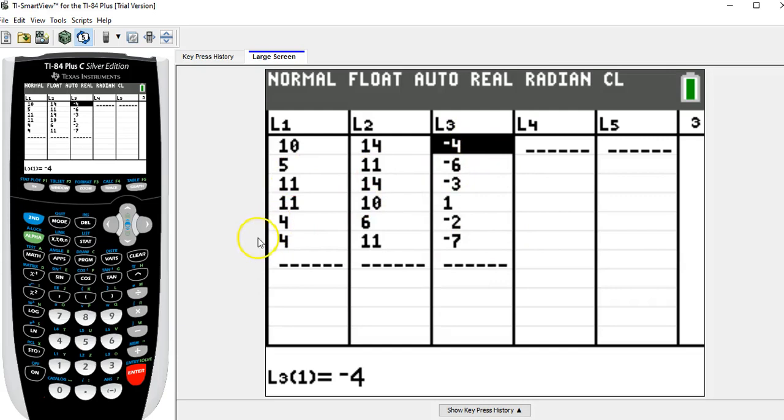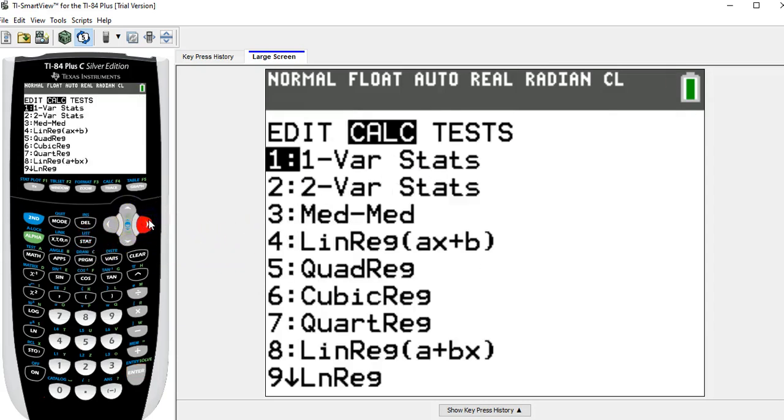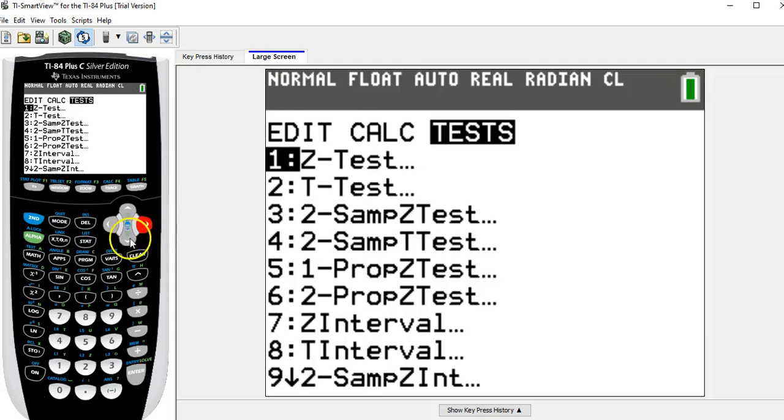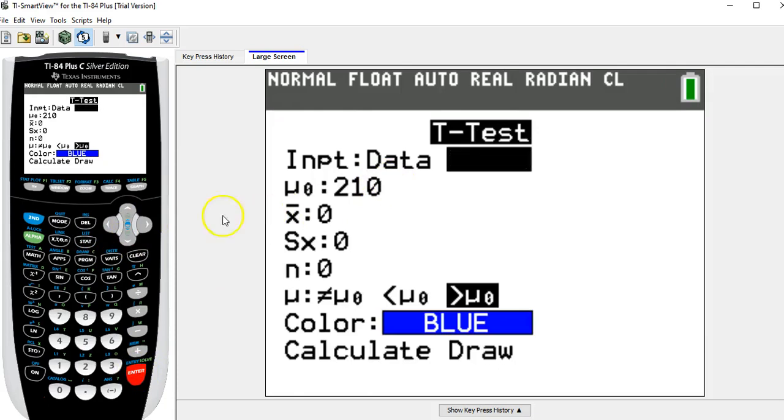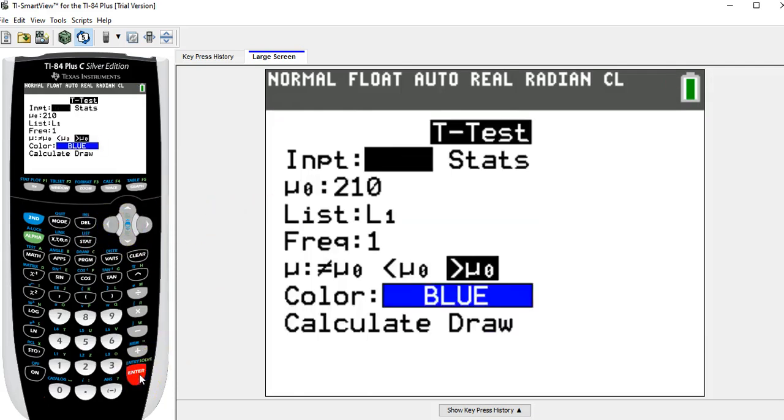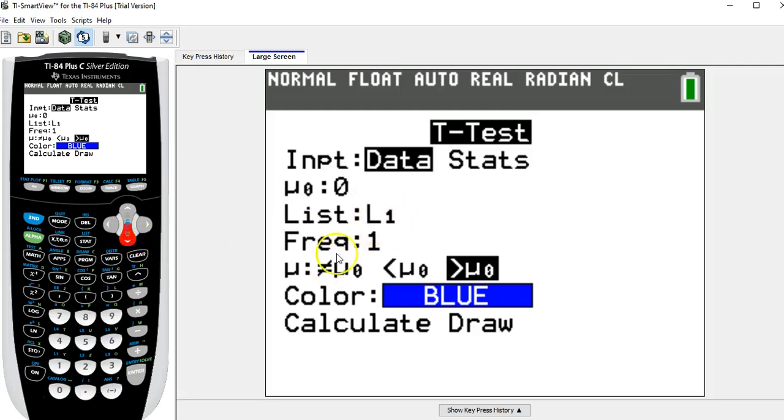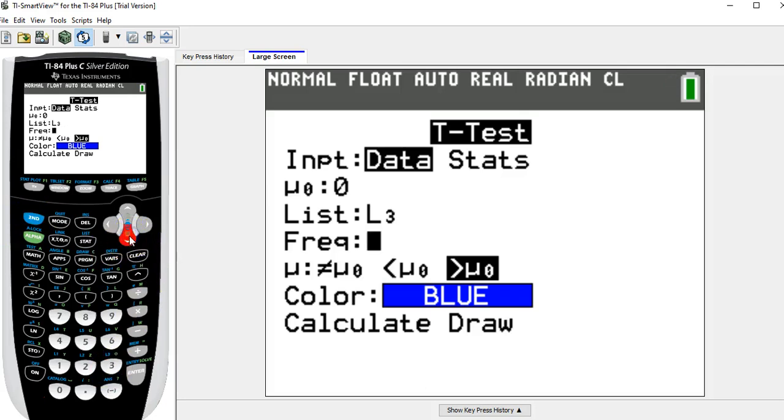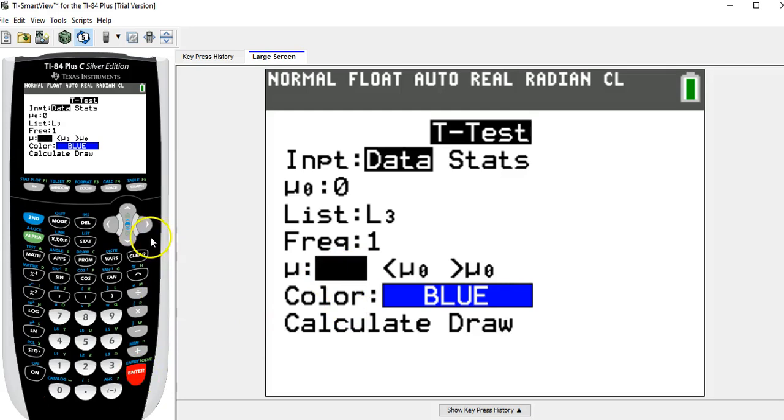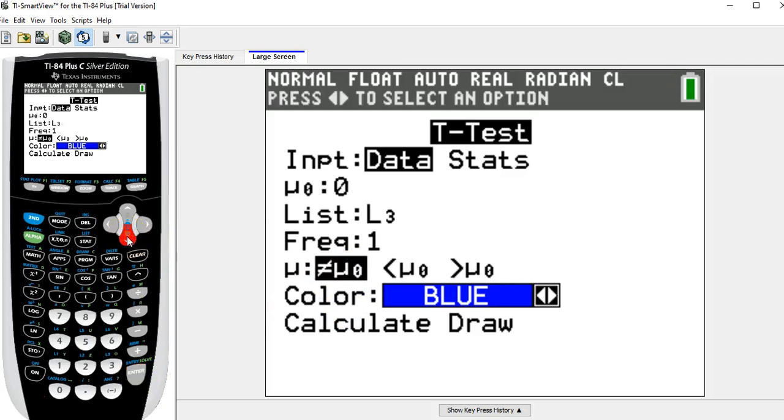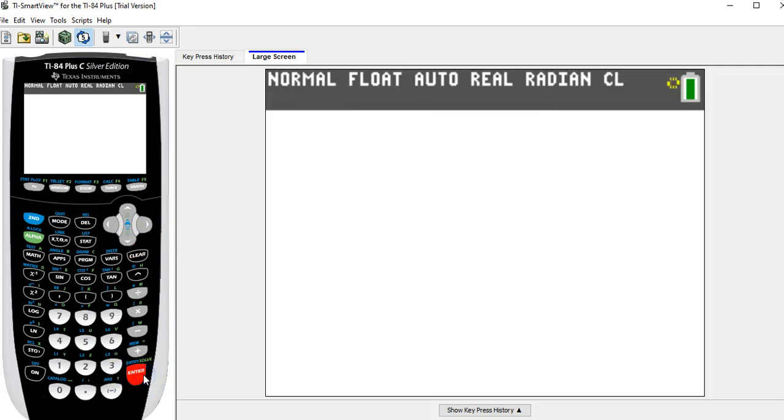Once I get that done, I'm going to go to stat, tests, t-test, and I'm doing this t-test on data. Now mu null, that's the mean difference value from the null hypothesis. This was zero. The list we want to do this on is L3, so I'm going to second L3. The frequency is one, it's always going to be one for us. The form of the alternate hypothesis was that mu sub d was not equal to zero, so it's a two-tailed test, not equal is what I want there.